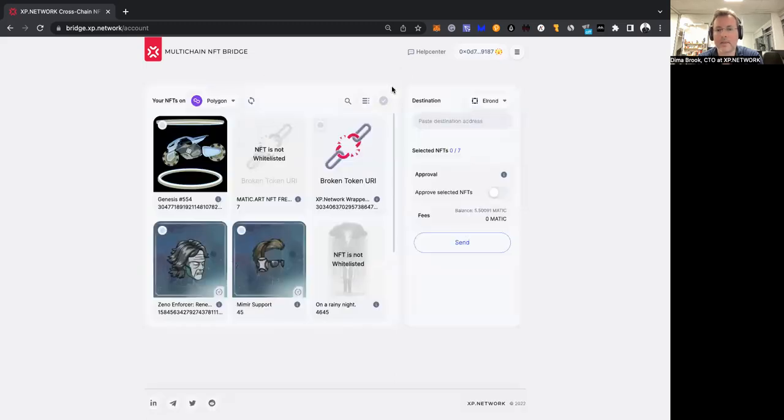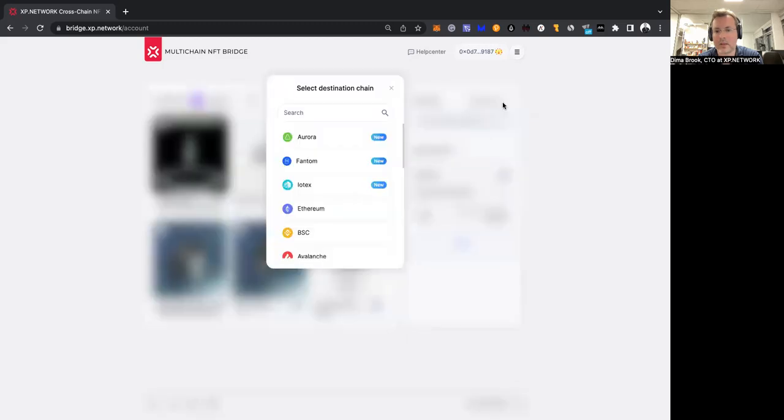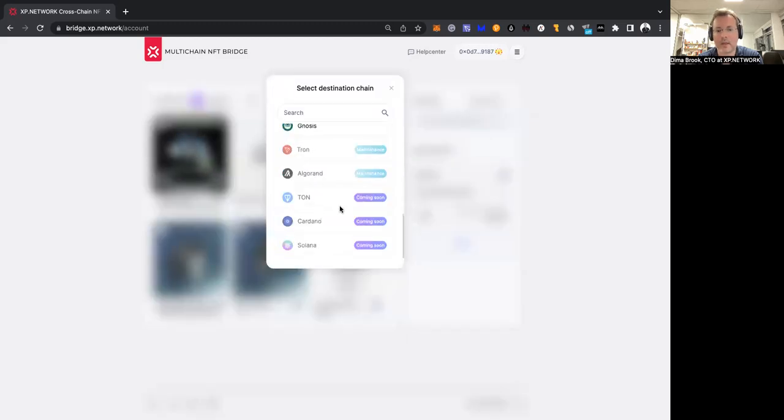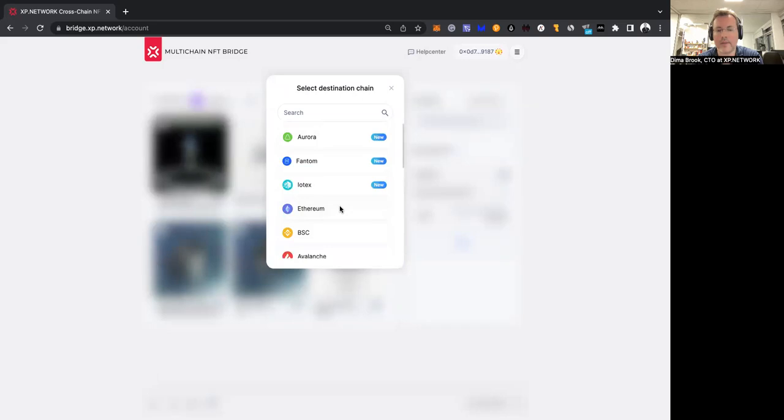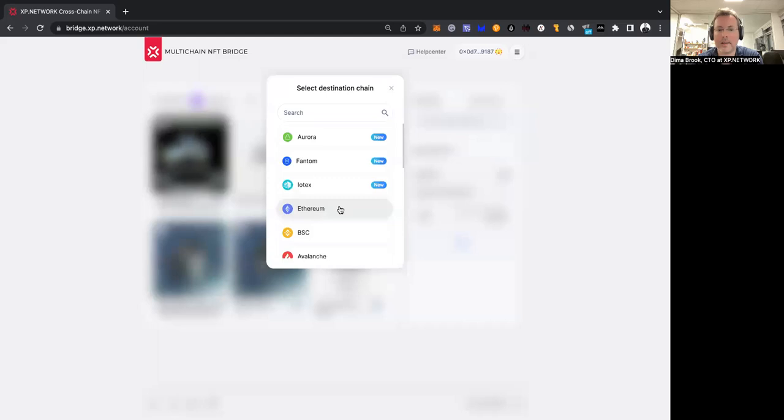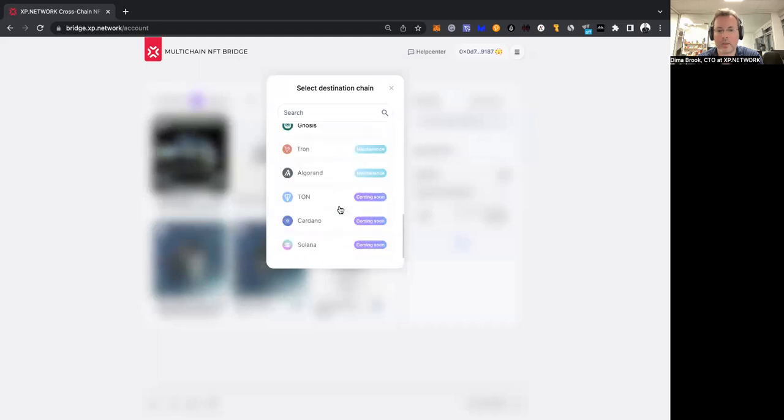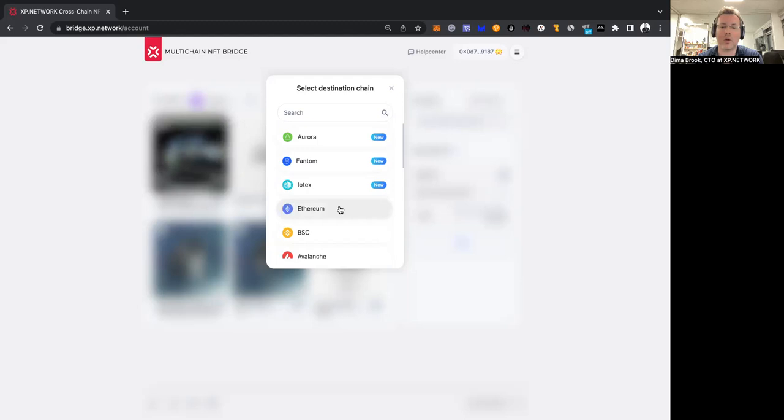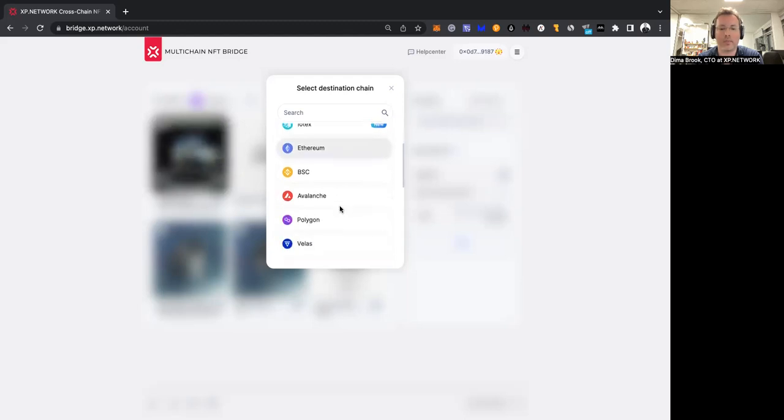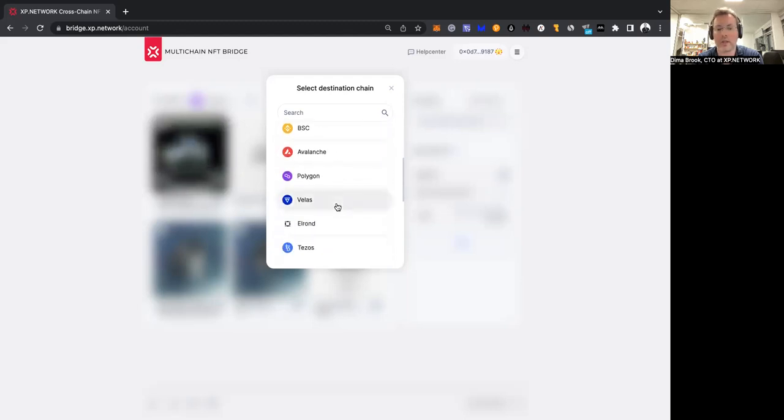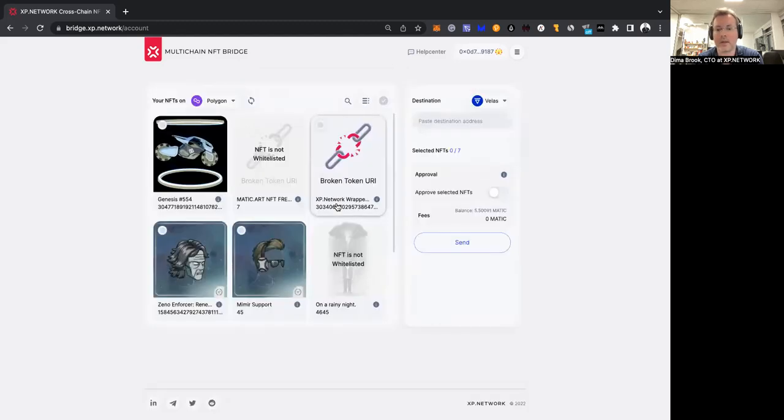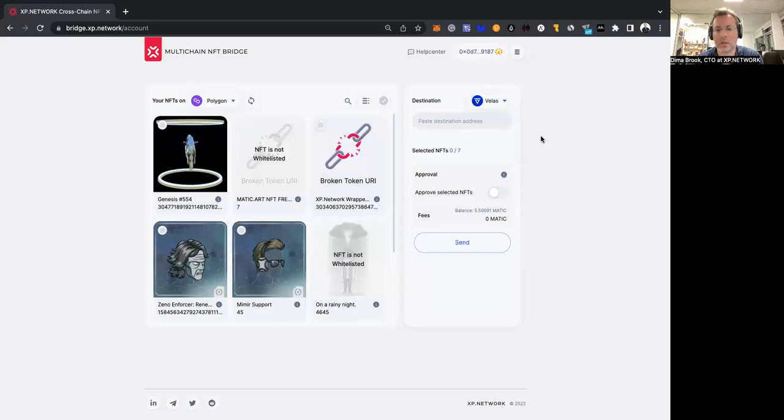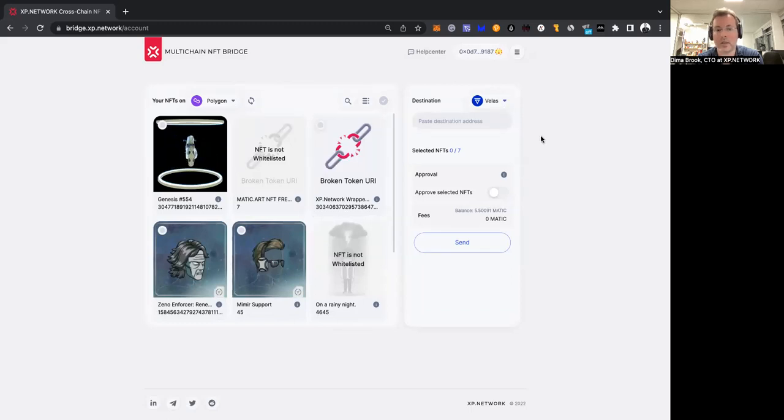You can click this button, and again you have a list of available chains. Of course, the chain of departure will not be available because you're sending from this chain, while all the rest of the chains are available. For example, if I decided not to send to Elrond because I want to send to Veles, there you go, you can send it to Veles.